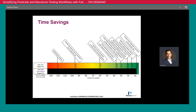Looking at the time savings specifically from this reagent kit, we looked at the legacy workflow and the cumbersome process of preparing multiple calibration, internal, and quality control standards. With the kit, these steps are now removed, saving labs up to 90 minutes per day, which can be allocated to more appropriate tasks such as data review.